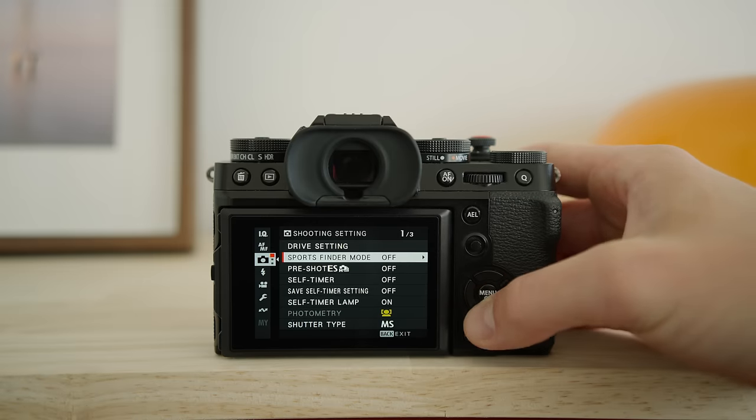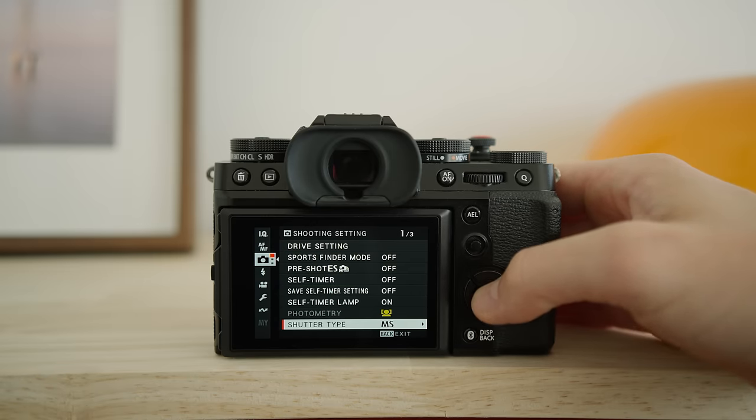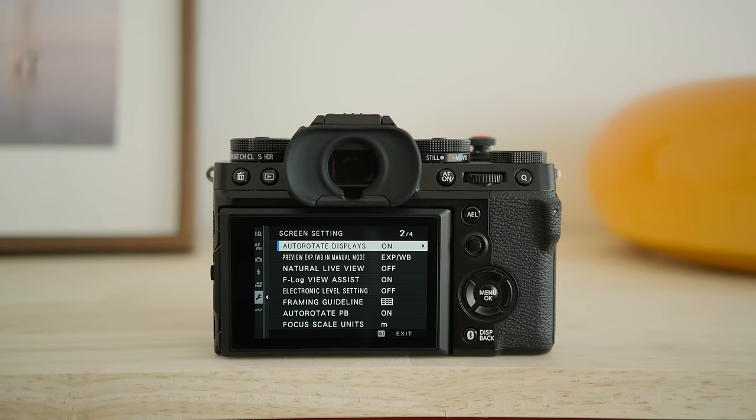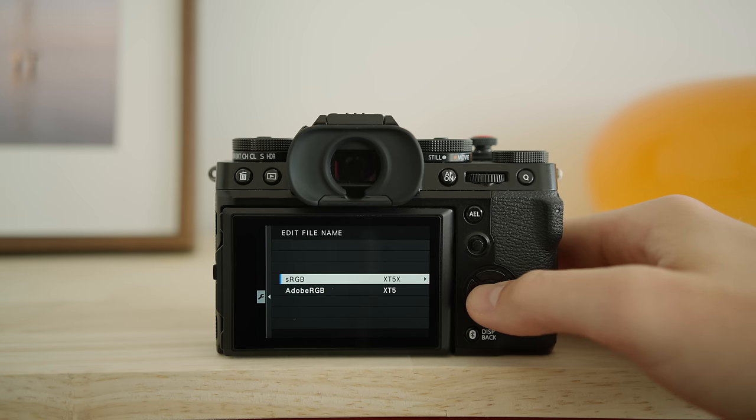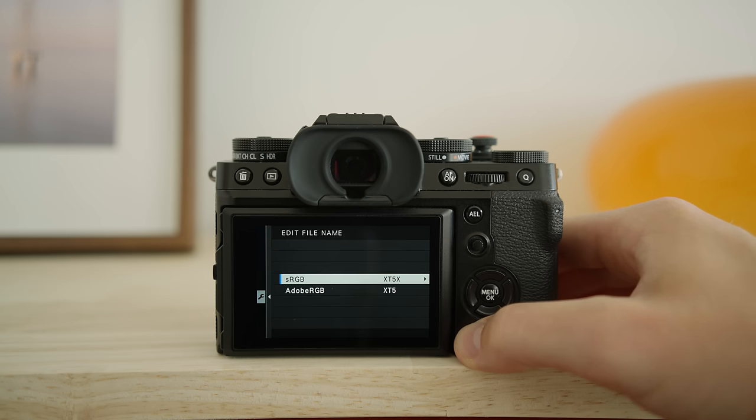I use mechanical shutter over electronic shutter because it eliminates any banding if you're shooting under fluorescent lighting, and you also avoid rolling shutter artifacts when shooting fast-moving subjects. Another important setting is auto rotate on playback — I have this turned on so that portrait-orientation photos are automatically rotated, so you don't have to keep rotating the camera to preview them. I also have a custom file name set up for my X-T5 — I chose XT5X — so I can quickly identify which files came from which camera and avoid duplicate file names, especially when sharing photos from multiple photographers on the same shoot.